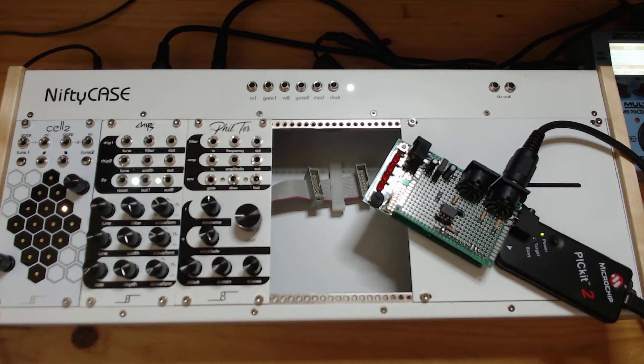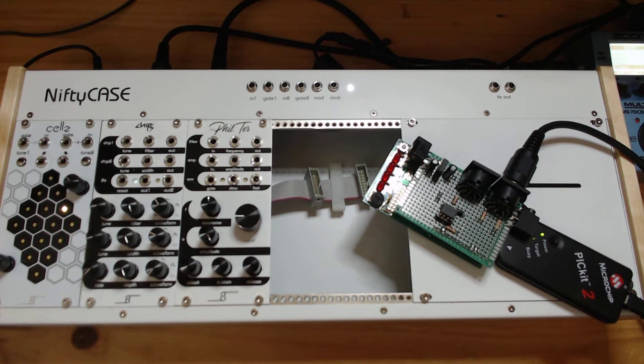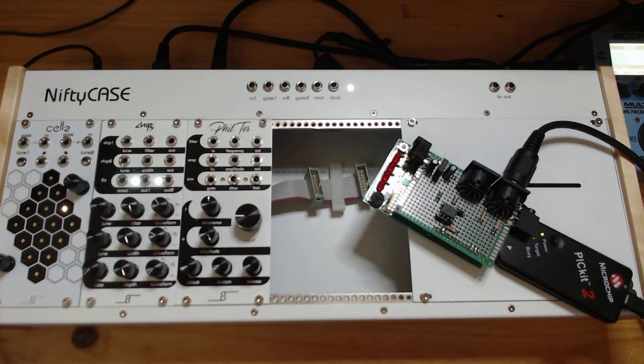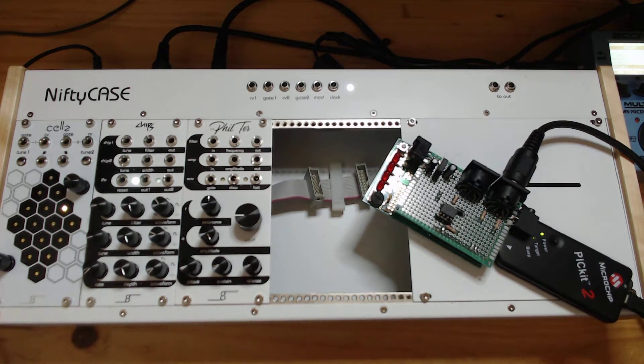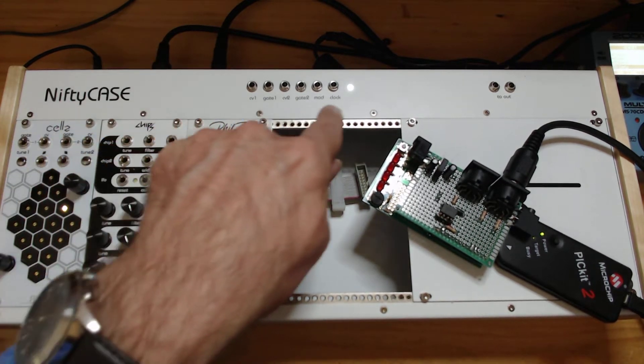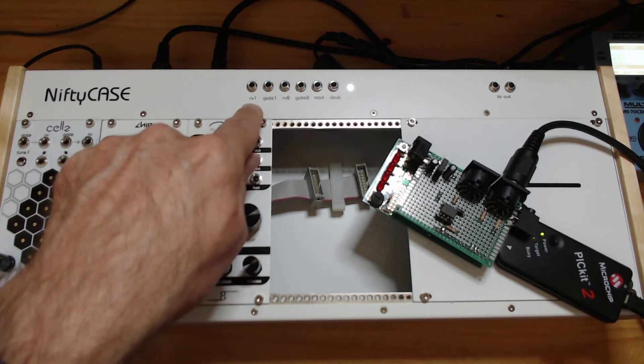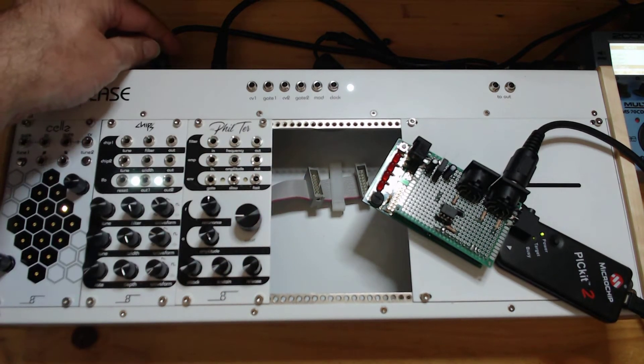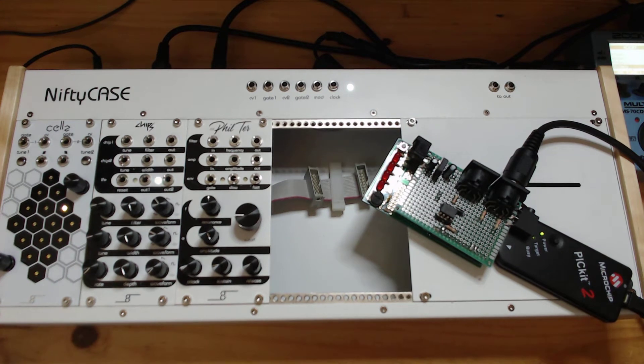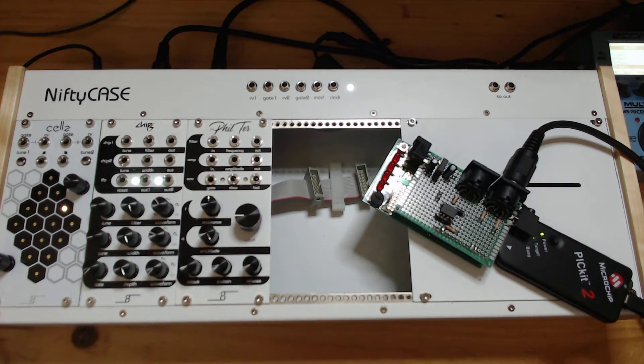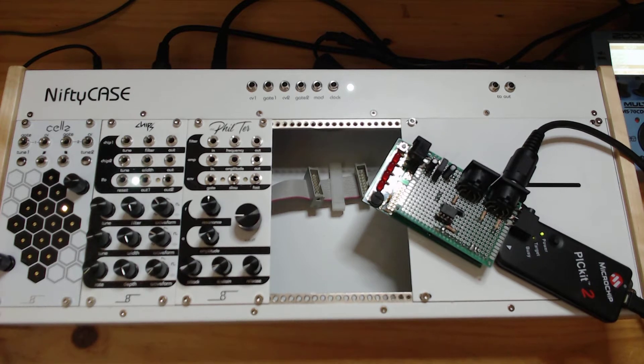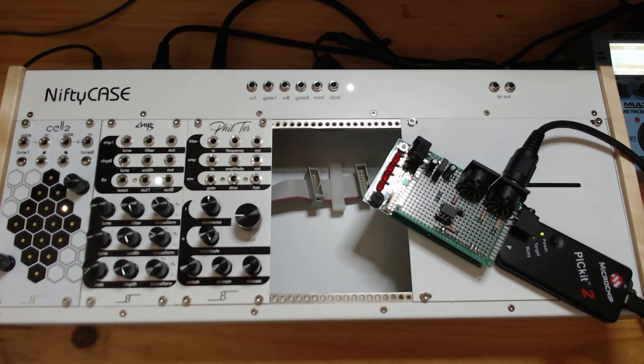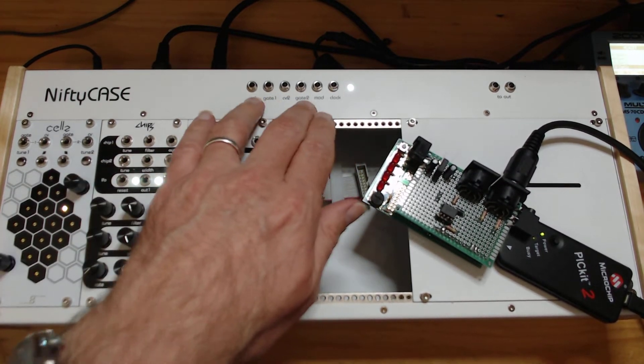However, the nifty case as you can see has a number of interesting outputs at the top which are linked to the MIDI port at the back. This allows you to have something that generates random MIDI notes which would then be properly quantized and output through these gates.